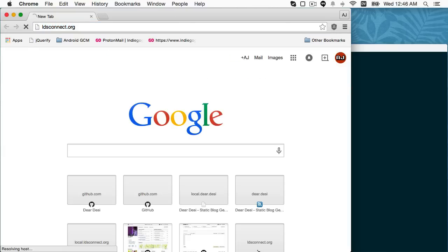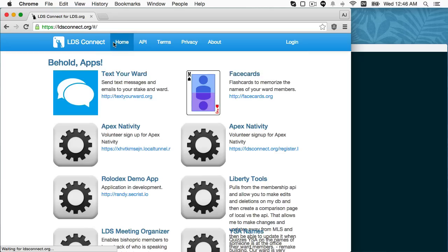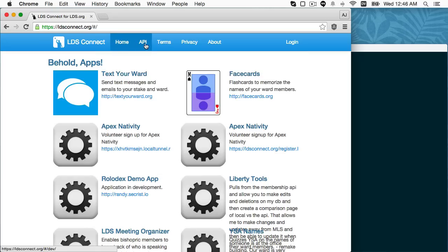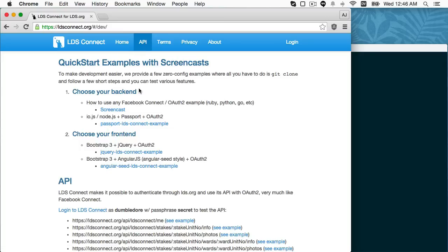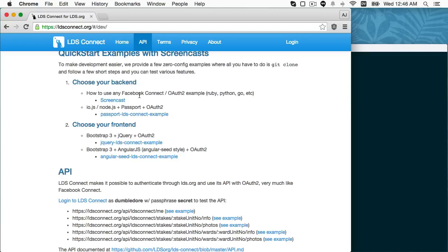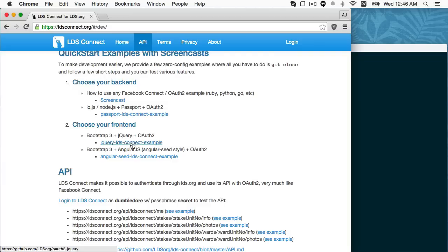So I'm going to go to ldsconnect.org, click on the API tab, and what I've got here is kind of a choose-your-own-adventure OAuth. Select your backend, select your frontend. Currently, backend just node, front-end either jQuery or Angular.